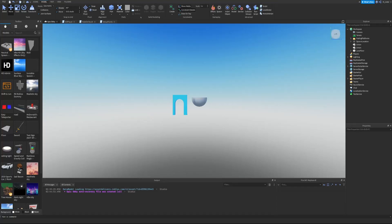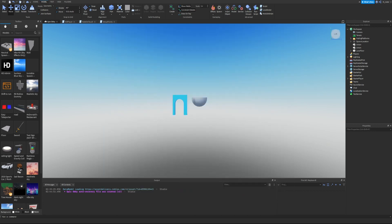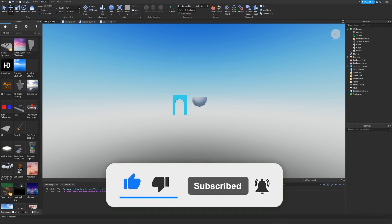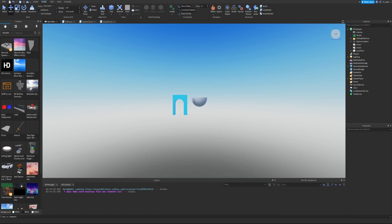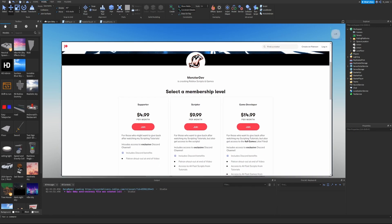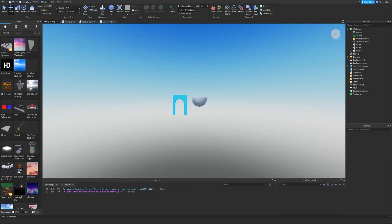Welcome back to the Learning Roblox Studio series. Today we're going over the Apply Surface Images chapter within the modeling course. If this video helps you out, make sure to hit the like button, subscribe, and turn on post notifications. I also have a Patreon if you'd like to support me or gain access to scripts from my other videos — link is in the description.